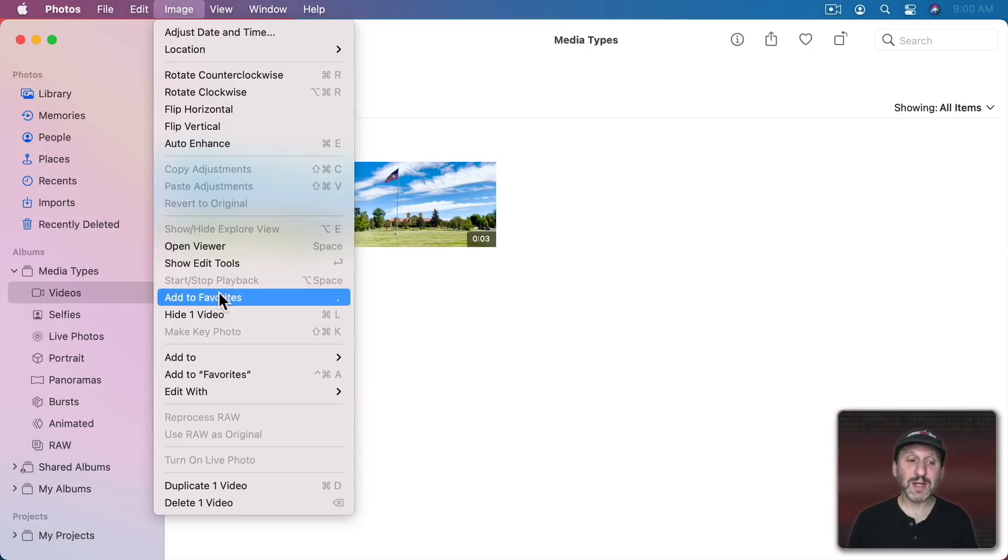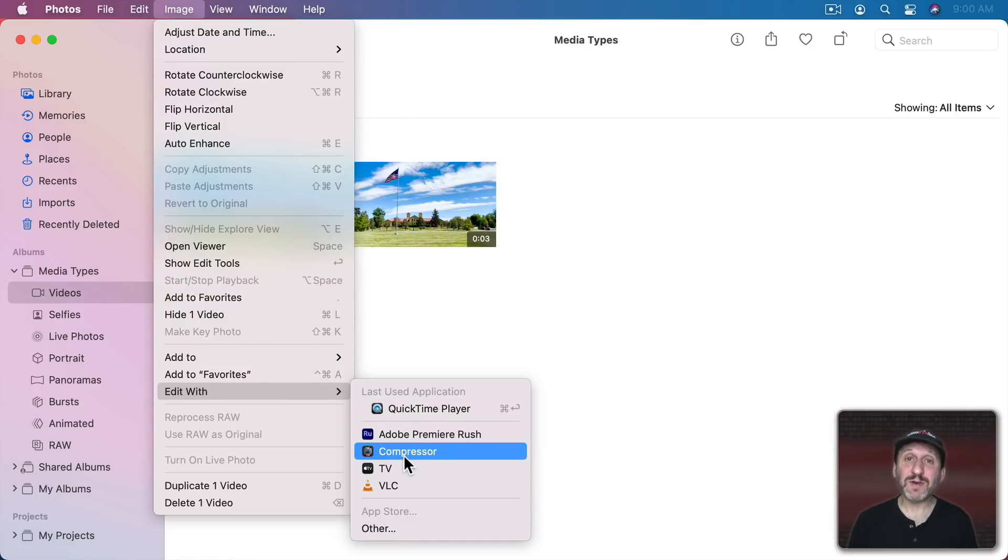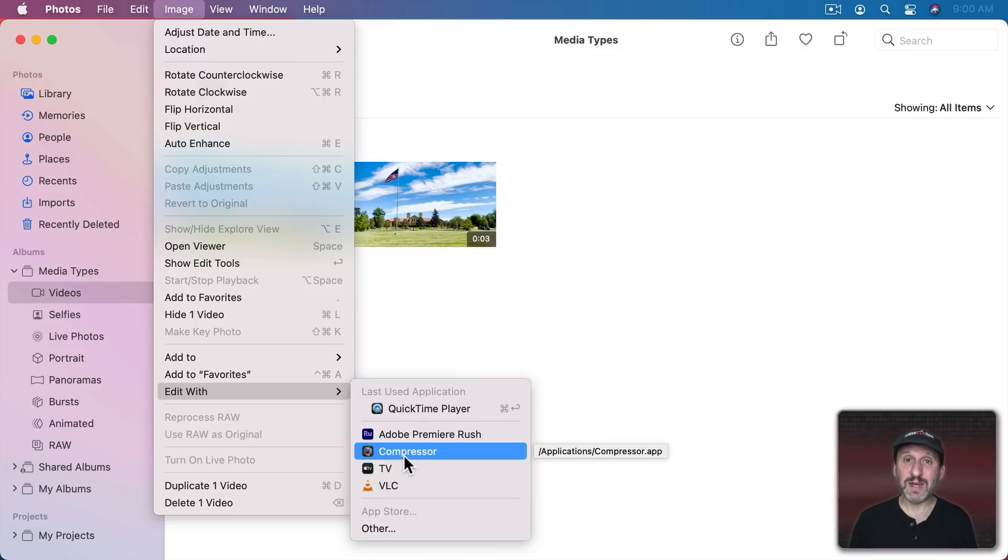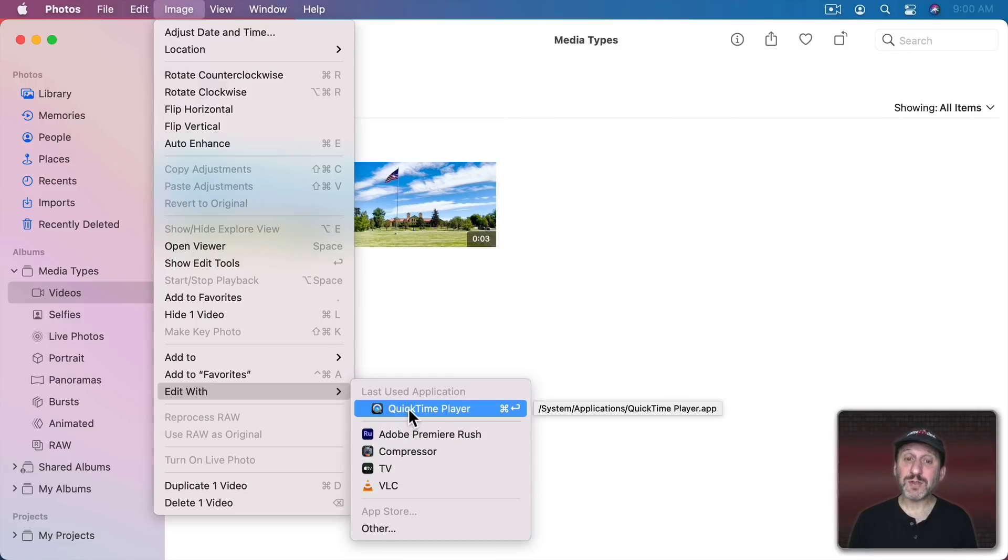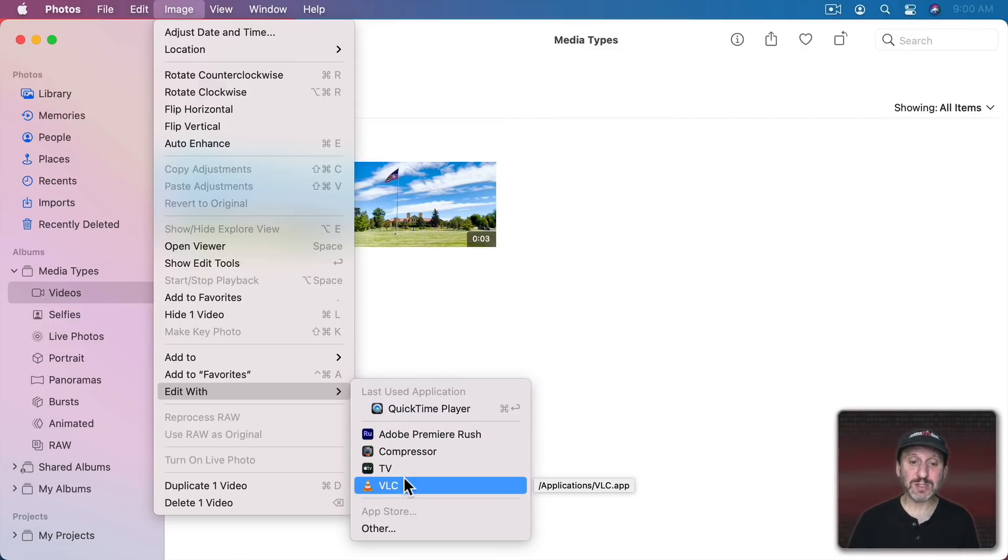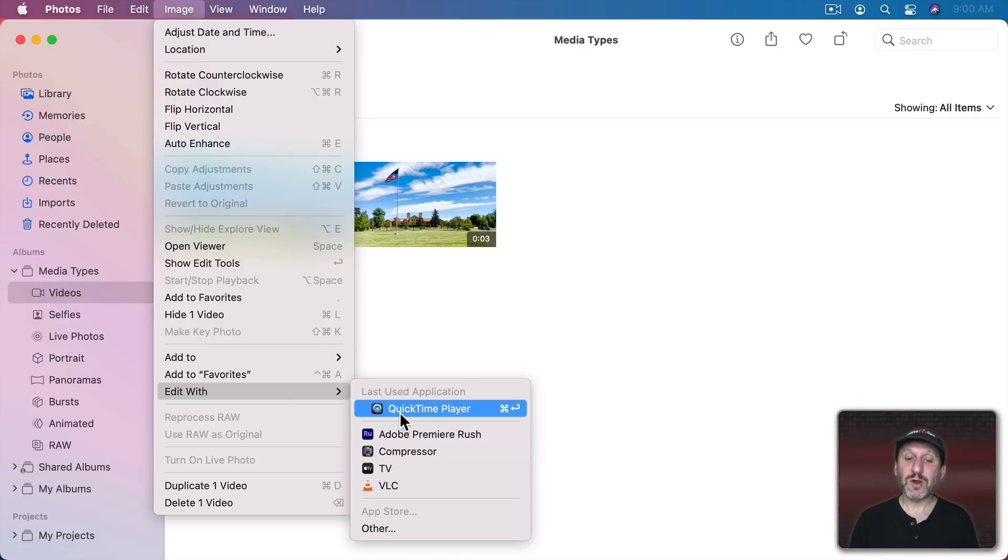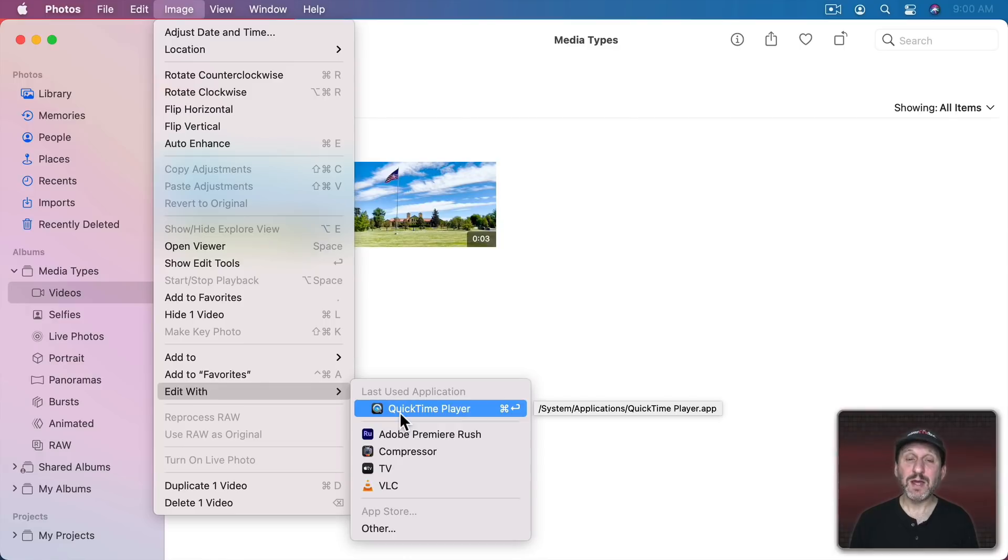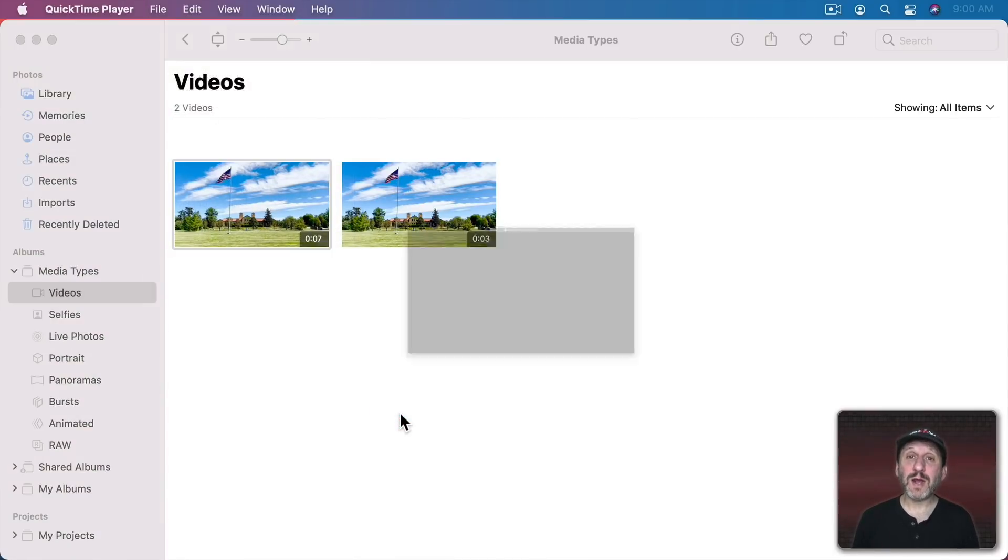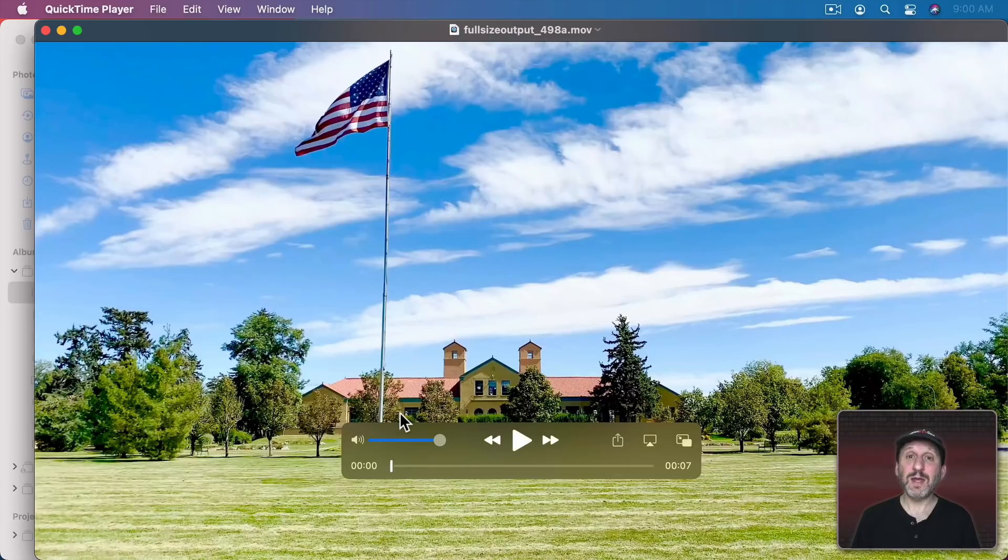Then go to Image and then Edit With. Here you're going to find a variety of different apps that can edit video. If you had a photo selected you would find apps here that could edit images. Now no matter what you have installed you're going to have QuickTime Player because QuickTime Player comes with your Mac. So I'm just going to use QuickTime Player here and this will open up this video in QuickTime Player.